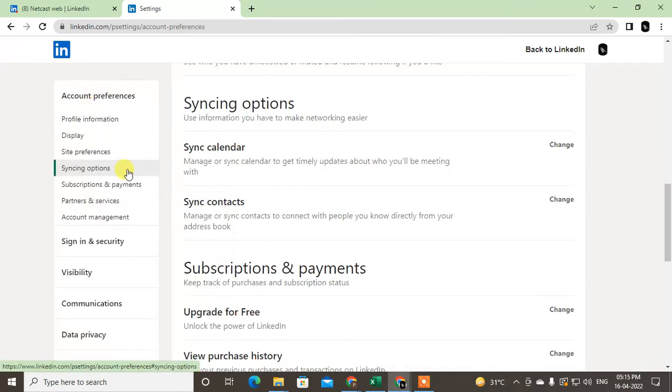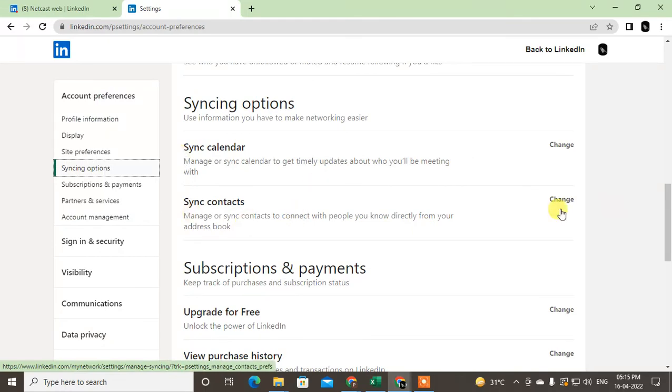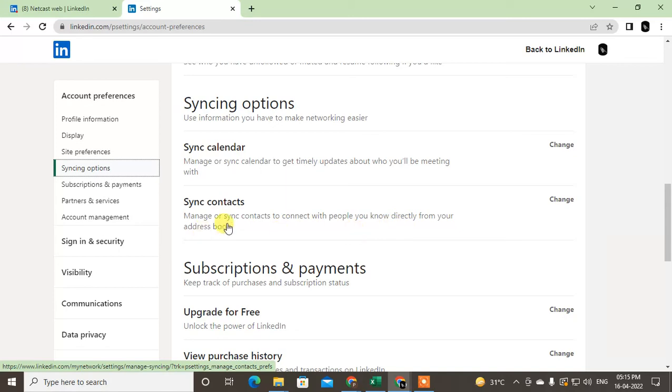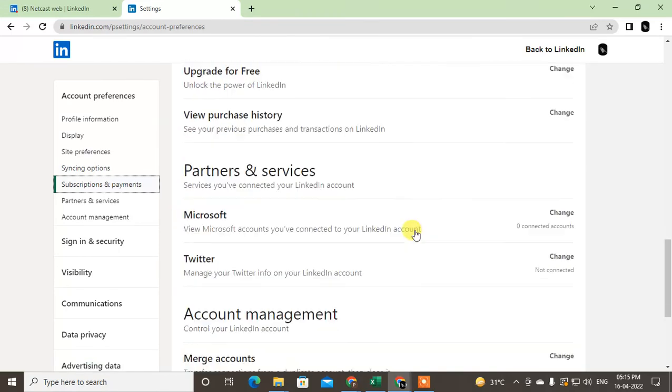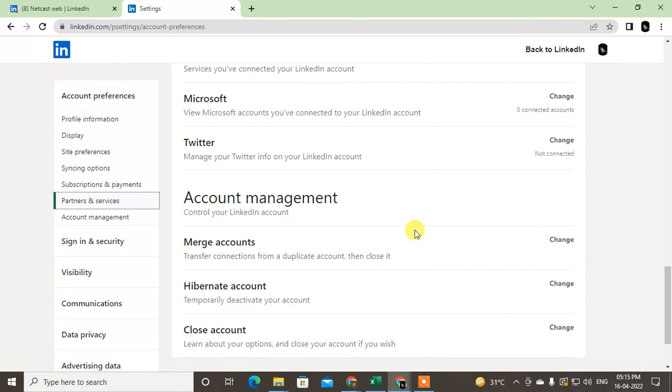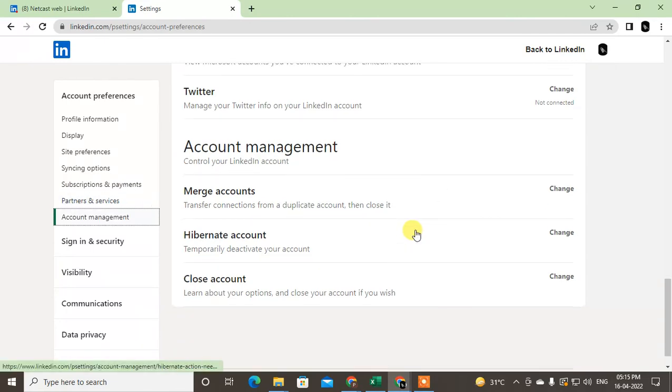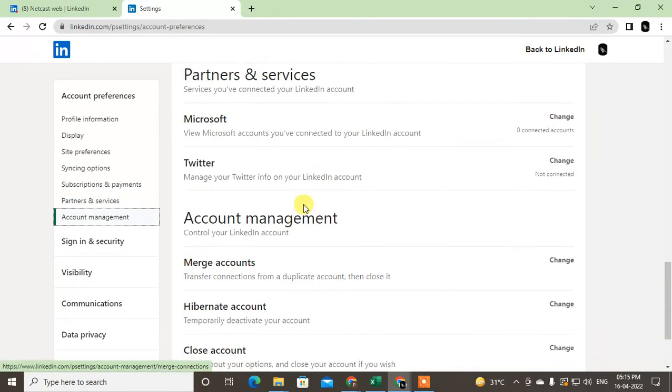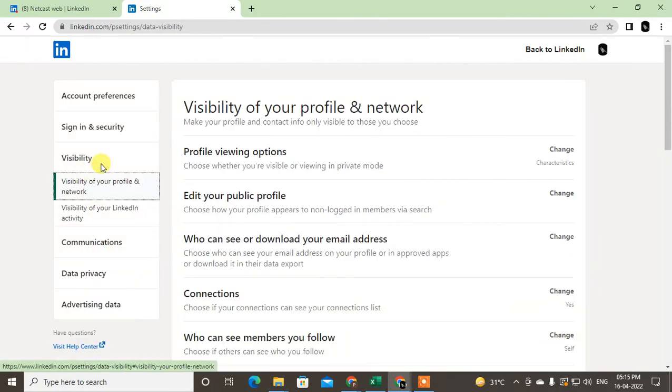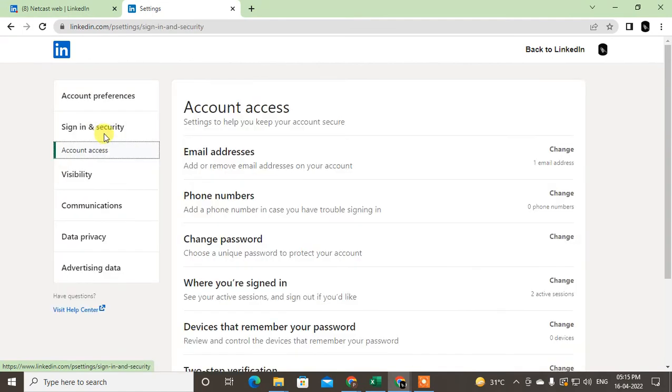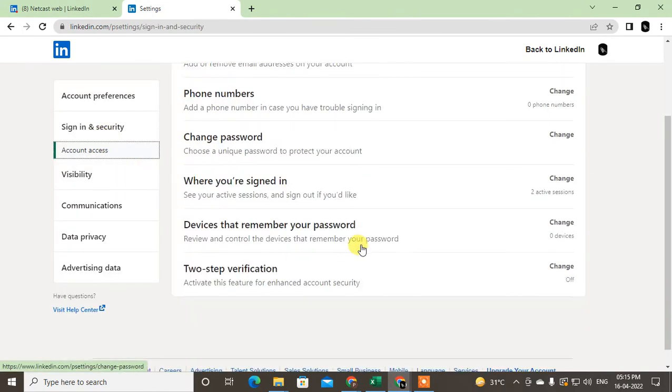Let me go into account preferences again. In the sync option, here you can see sync contacts. You can also change or turn off this sync contacts so that people in your contacts will not get the notification that you are on LinkedIn. You can turn it off. There are many other change options you can see here.